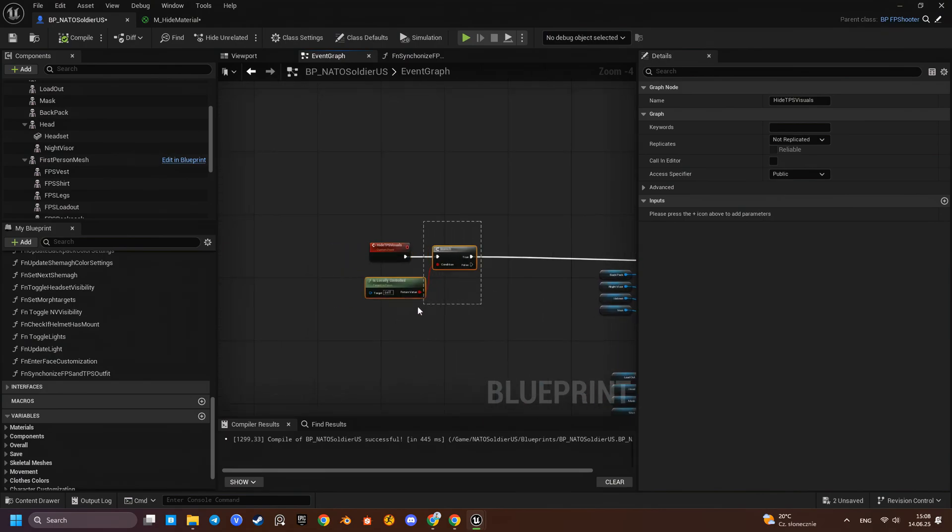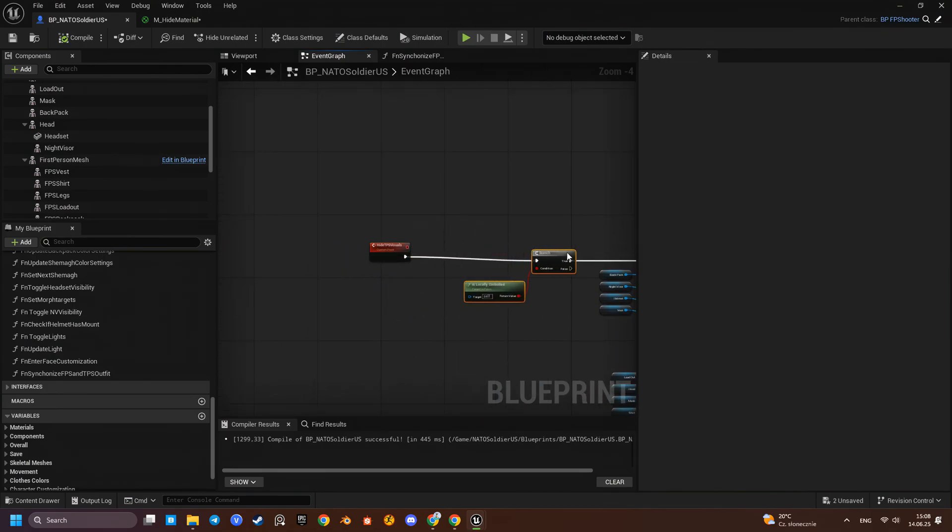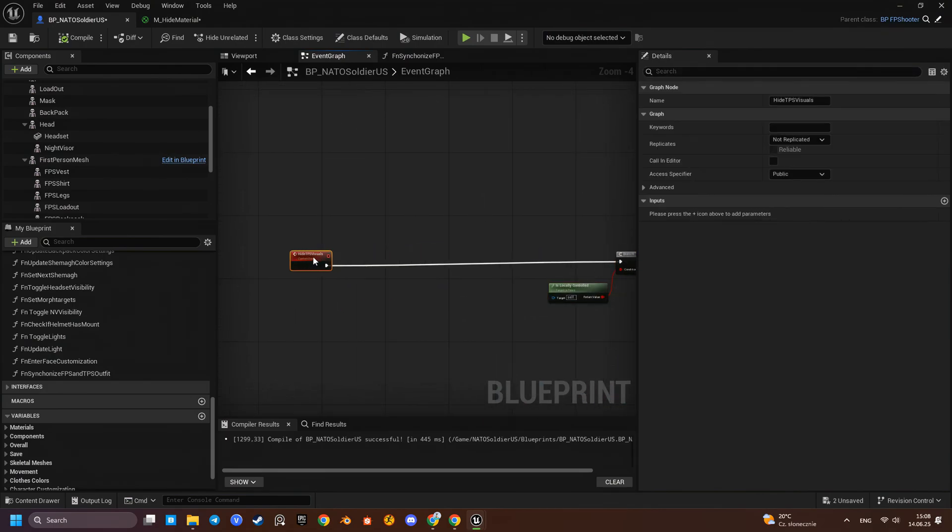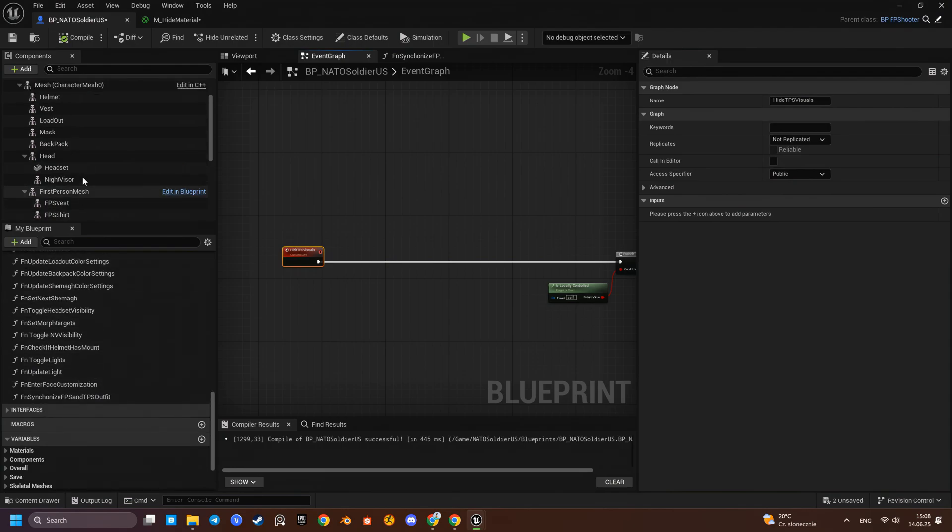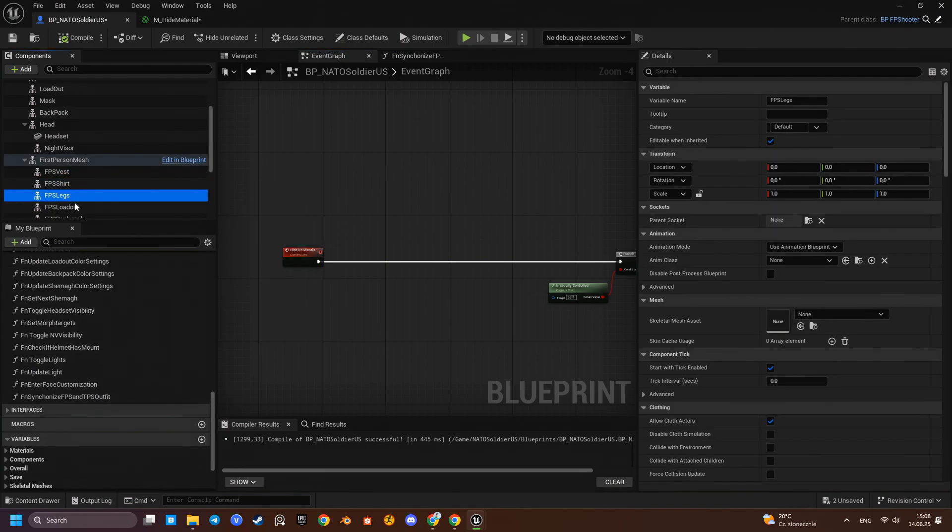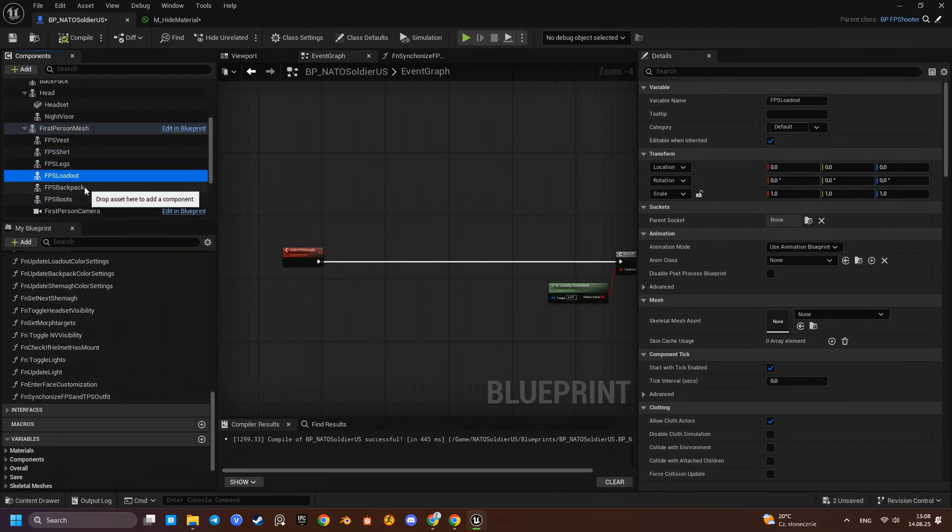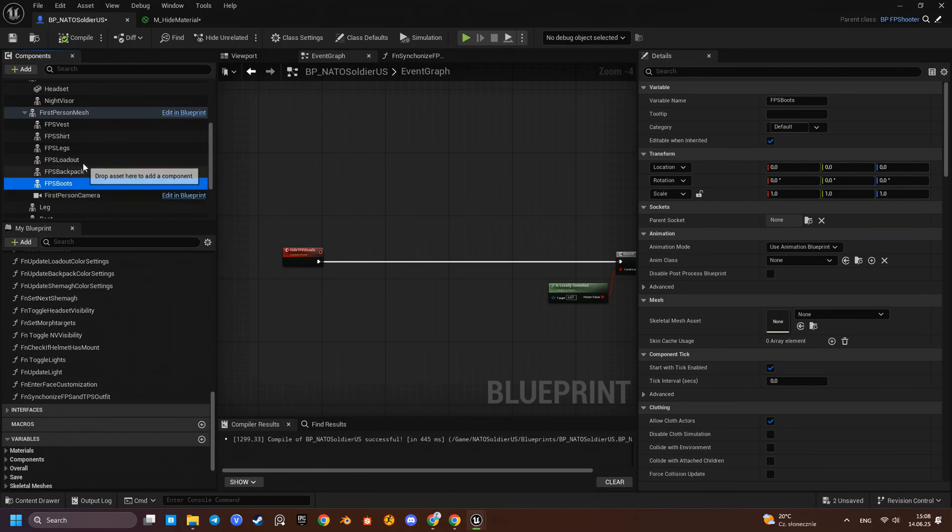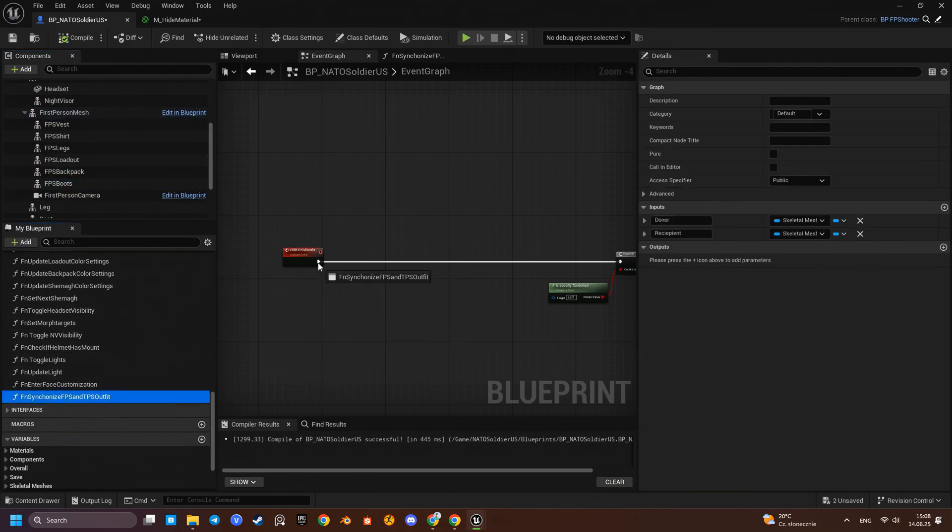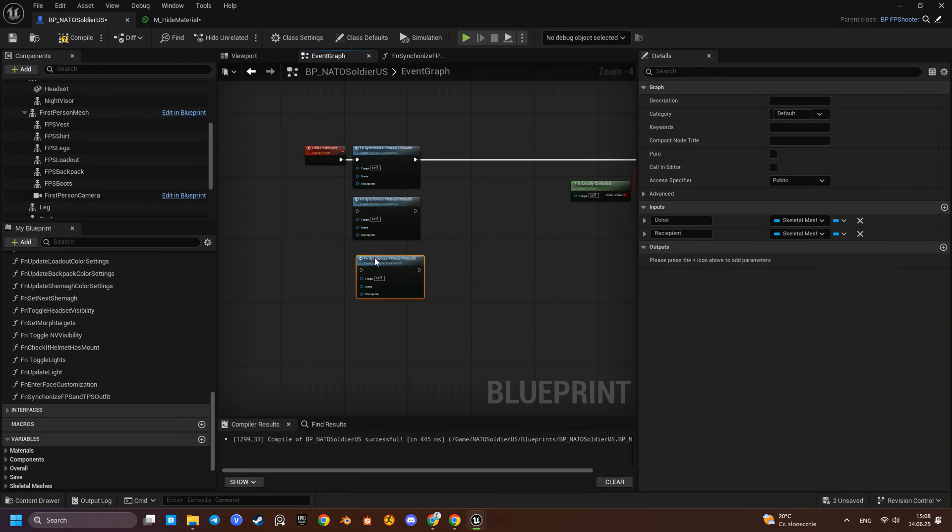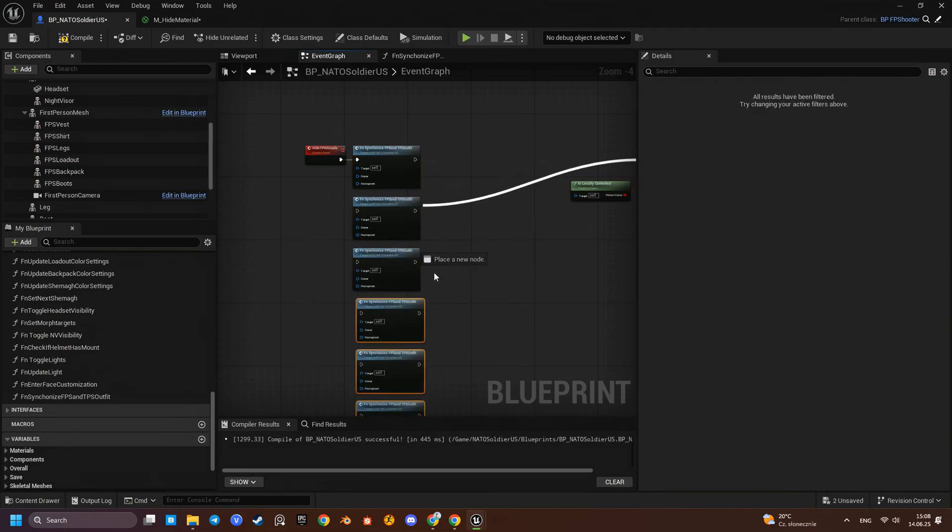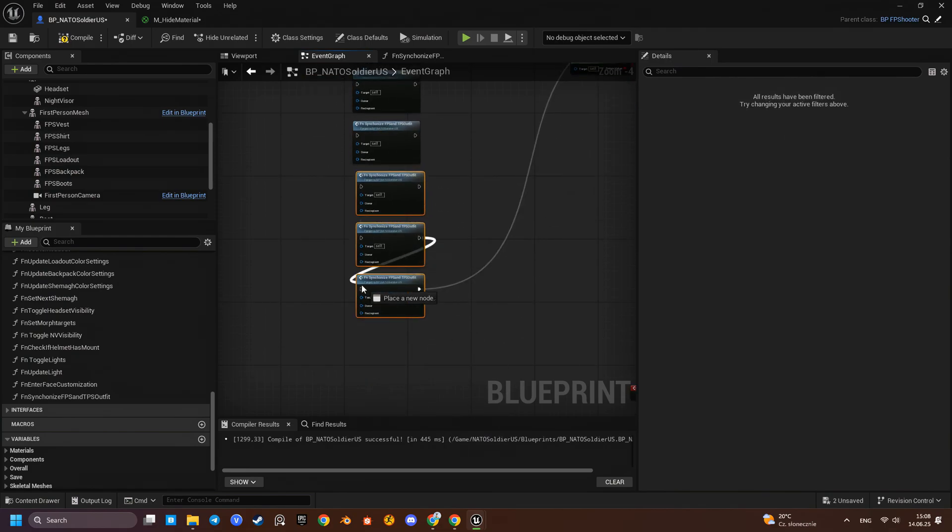Now, let us call this function for every first-person component using the corresponding third-person component as the donor.